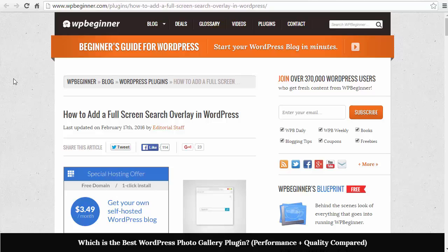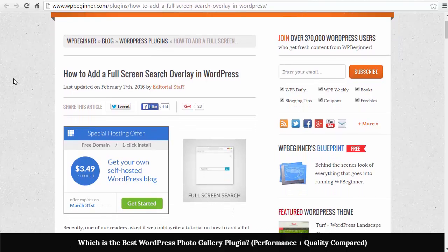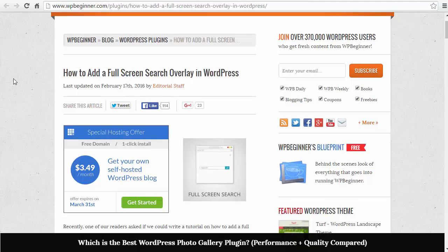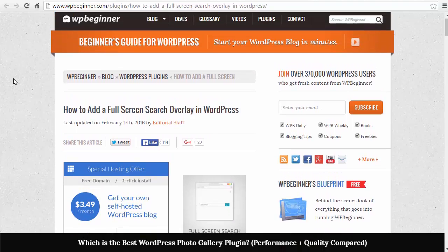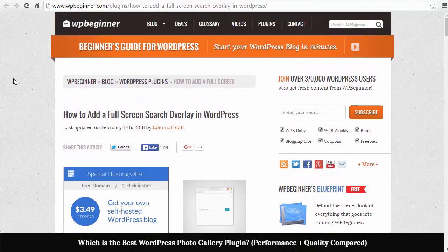The full screen search overlay is becoming a big trend now, basically for users who are on their mobile devices. It makes it easier for them to search for what they're looking for.